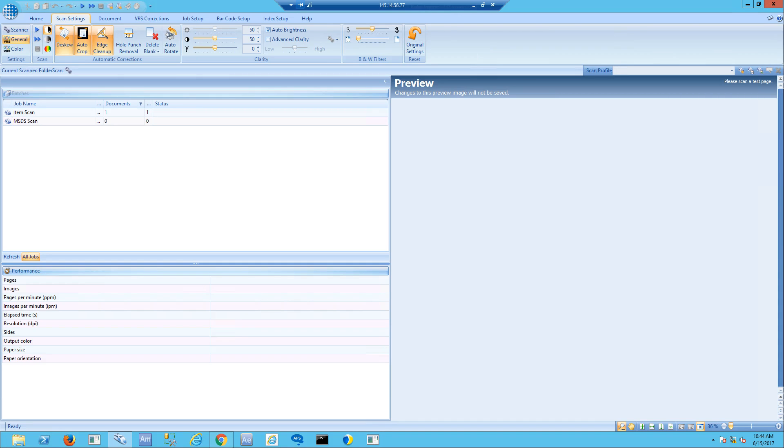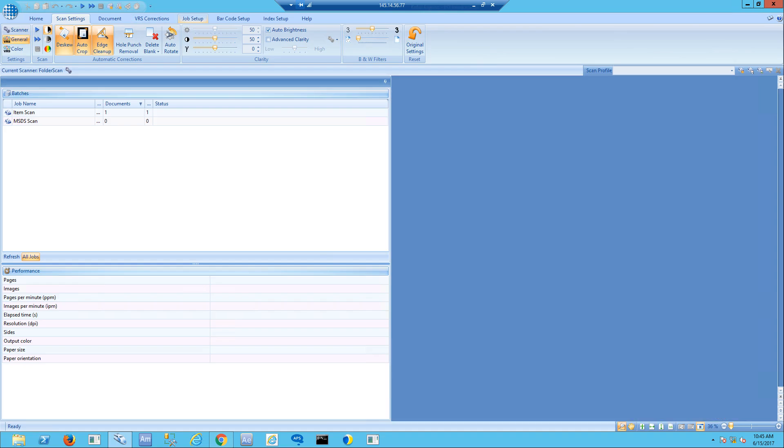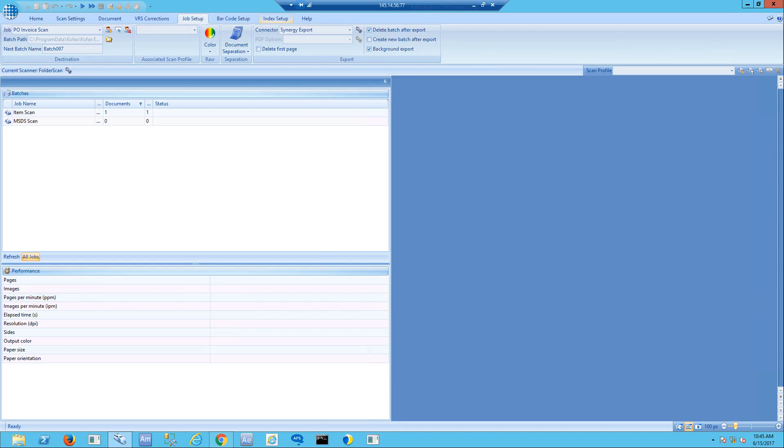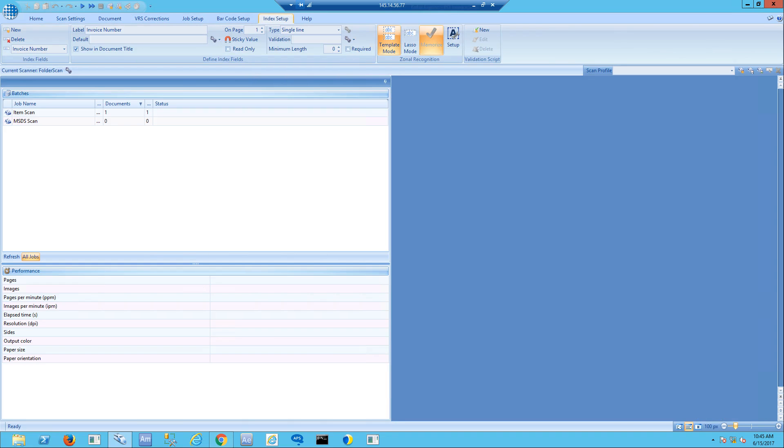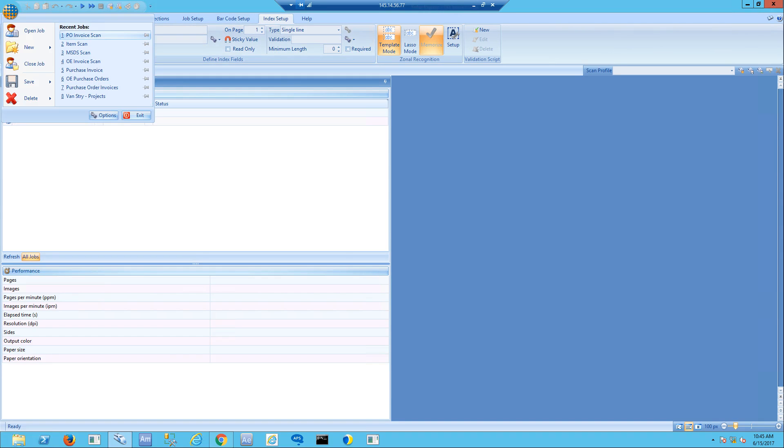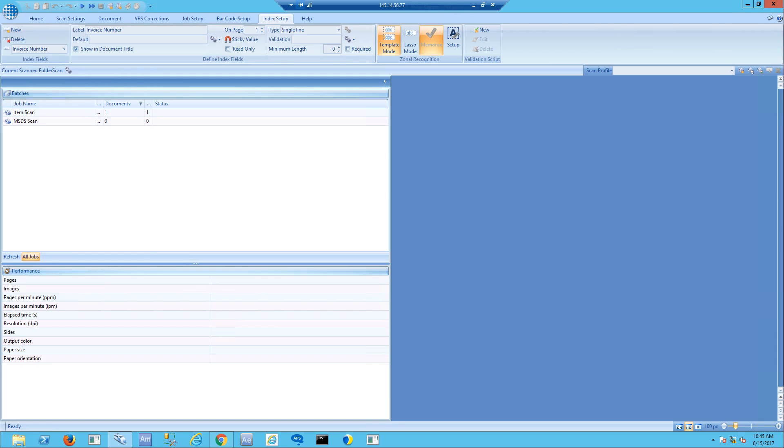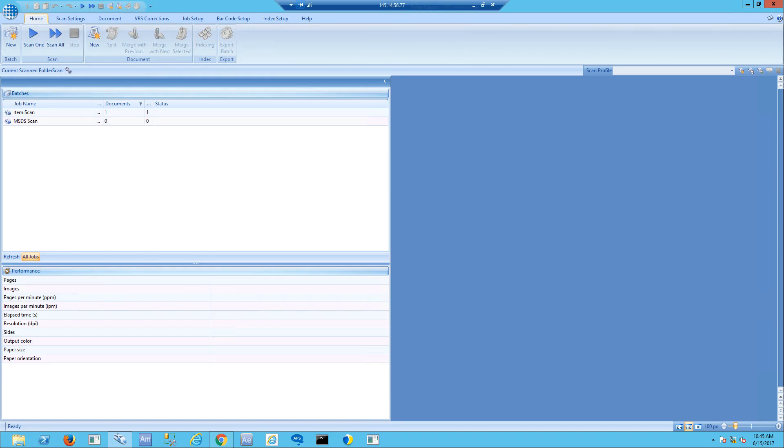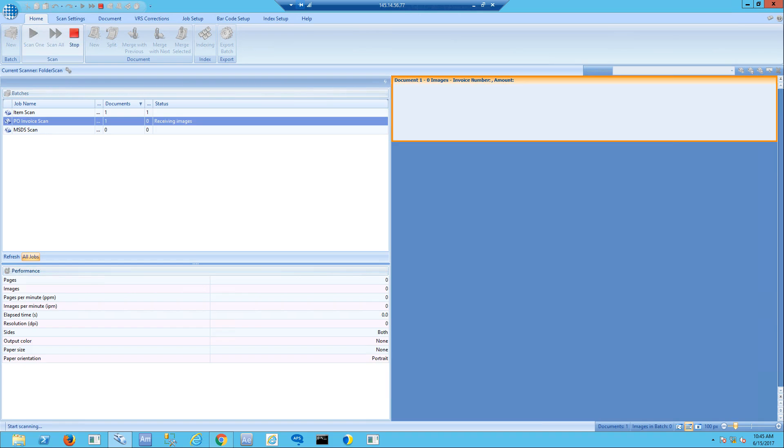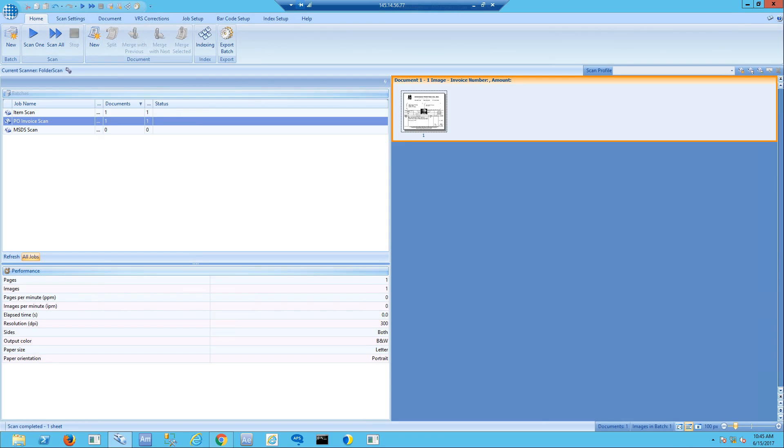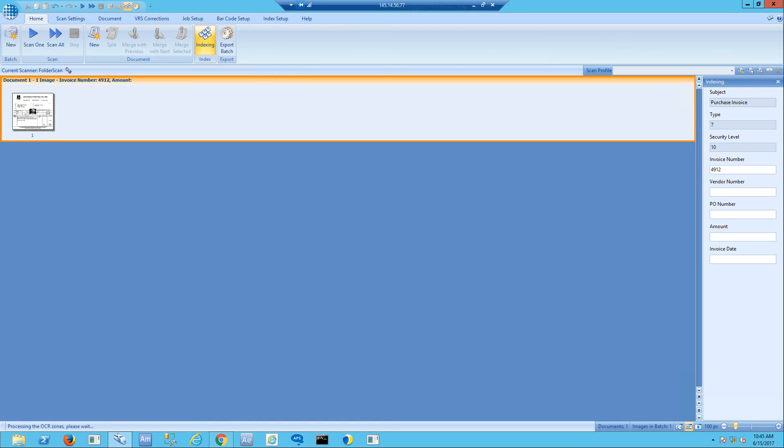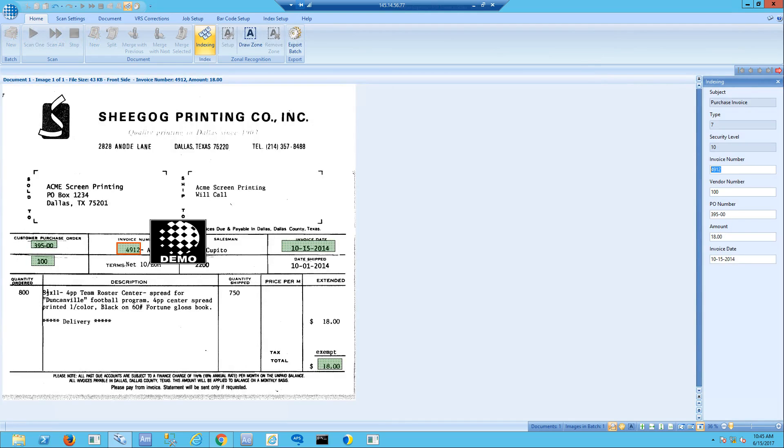In our example, we've set this up so we're able to do purchase order scans, and it exports to our synergy connector to Macola 10. We also set up index fields so we can pick out particular pieces of information off the document and use them as it's being scanned to fill data fields. I'm going to select a job called PO invoice scan and scan a document from my network folder. I can enlarge the image with the zoom button.